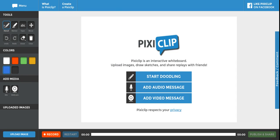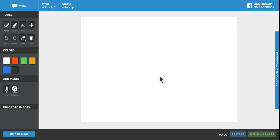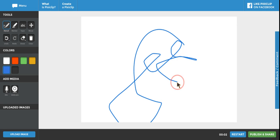So once you start off and create a PixieClip, it does link up with your Google account, so that's good. You can go ahead and start doodling and basically what that does is just get you a whiteboard screen that you can just start drawing on.